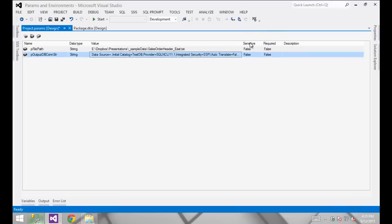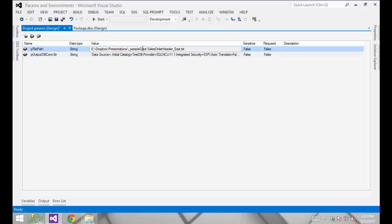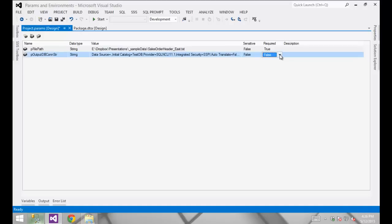While neither of these has any sensitive information — for example I'm using Windows authentication with integrated security of SSPI so there's no password in the connection string — I do want them to be required because I want any person or process executing any package in this project to have to supply those connection string values.